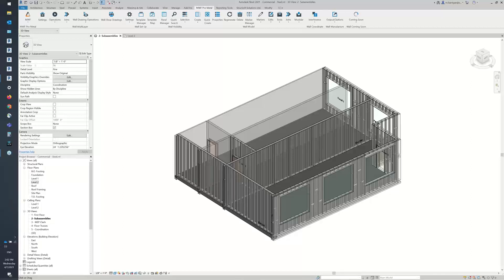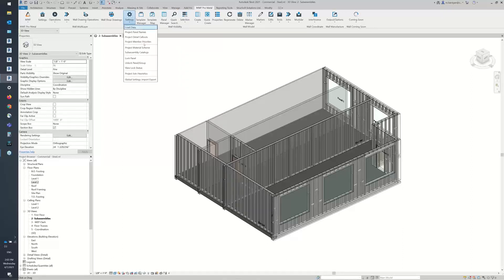All right, that's it for me. I'm going to hand off to Marilyn now. Hello everyone. So today, like Tanya was saying, we're going to go over subassemblies. The first thing we're going to go over is the subassembly catalog. That is going to be located under the Settings > Subassembly Catalogs.